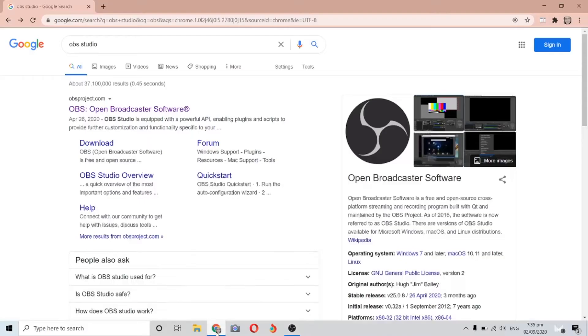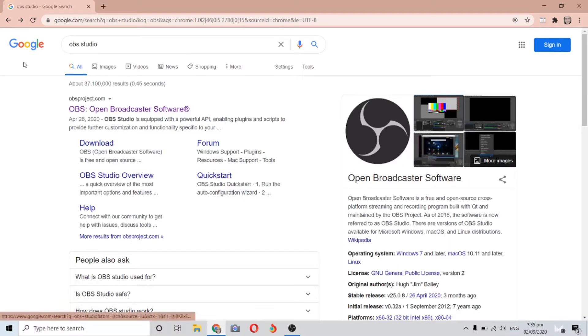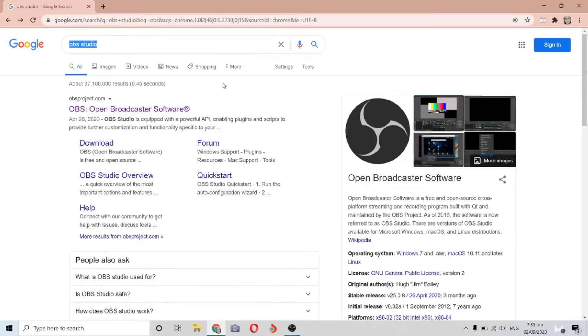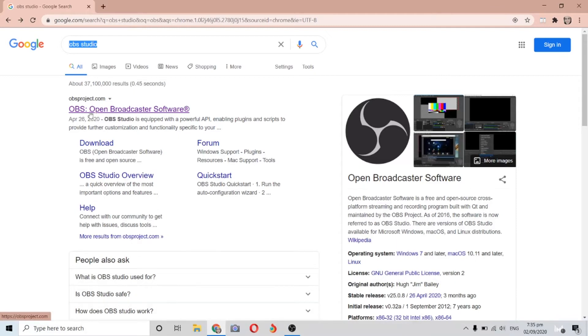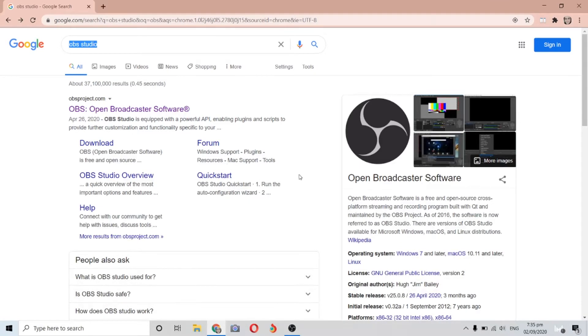If you want to download OBS, just go to Google browser and type OBS studio, then look for Open Broadcaster Software. When you open the OBS website, you can download the application here. The best thing about OBS is that it's free and open source.